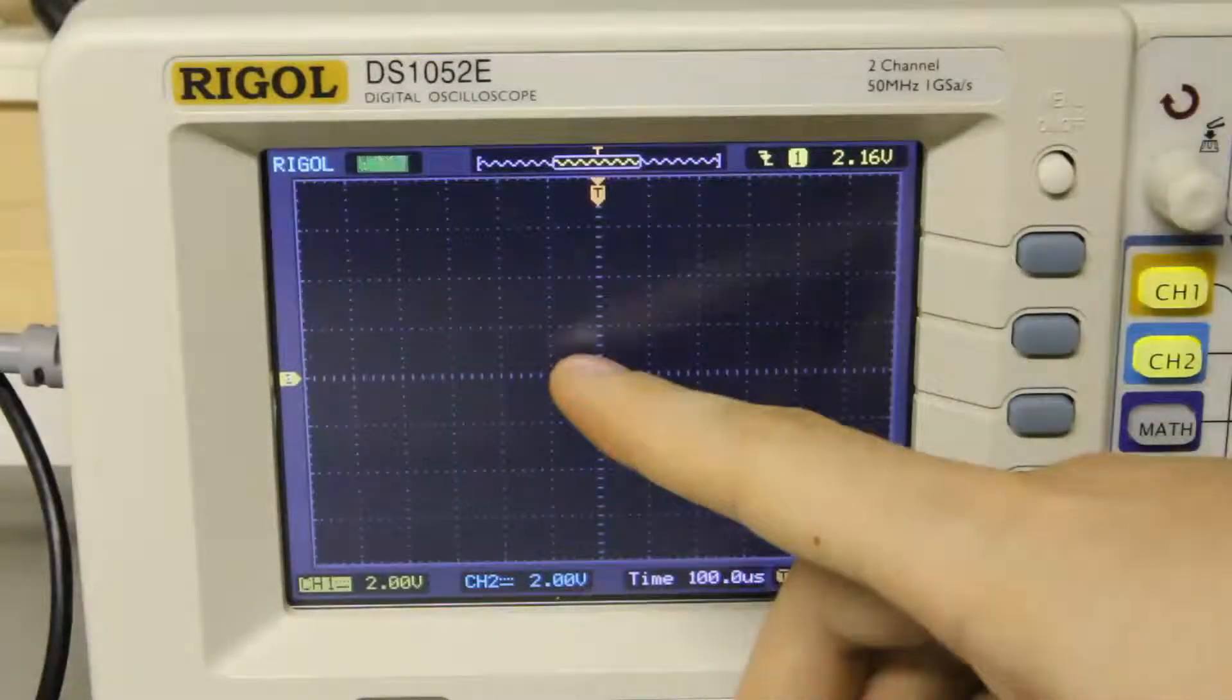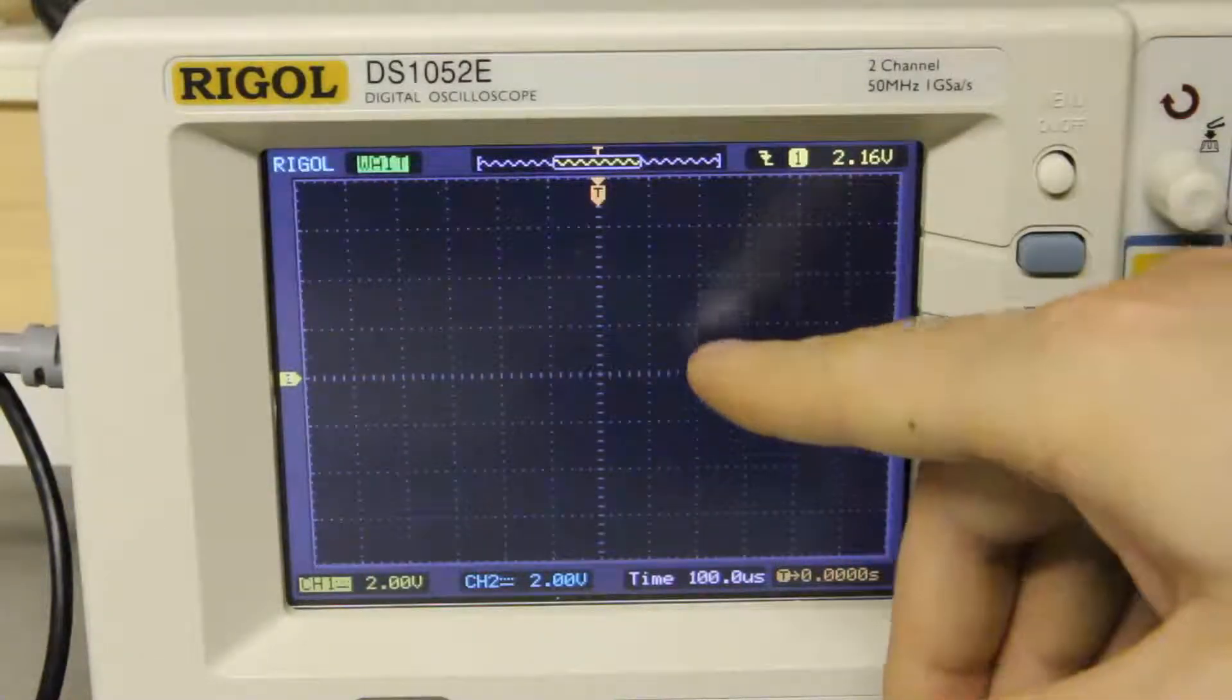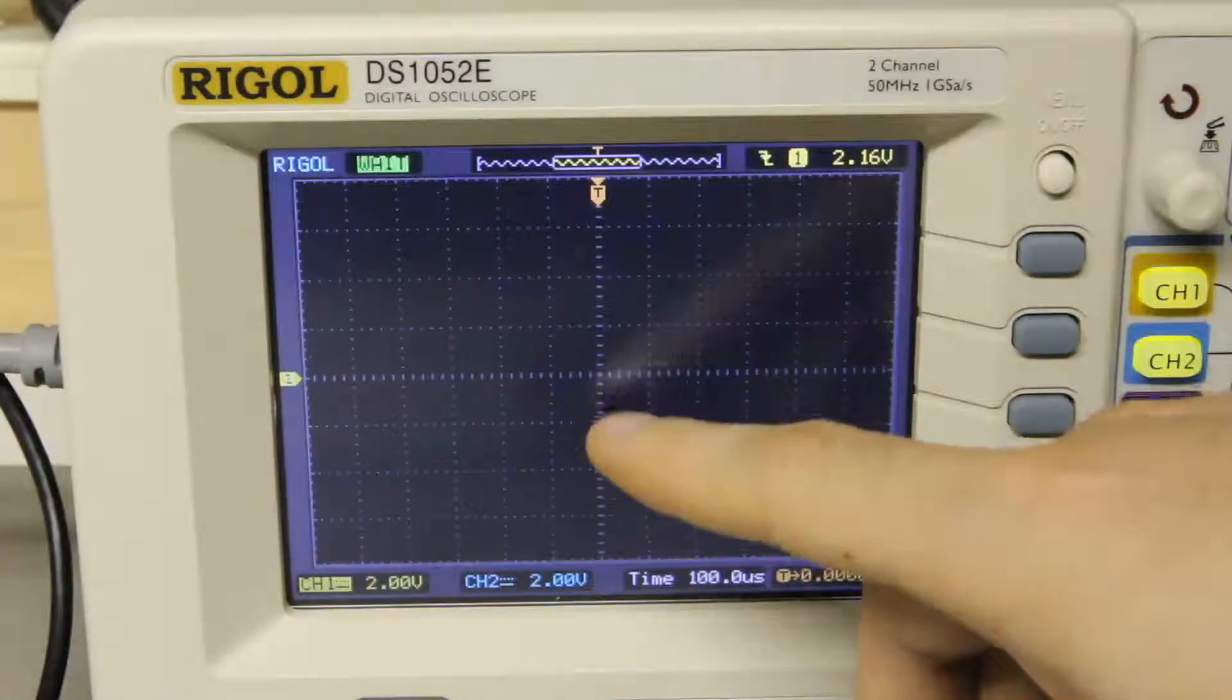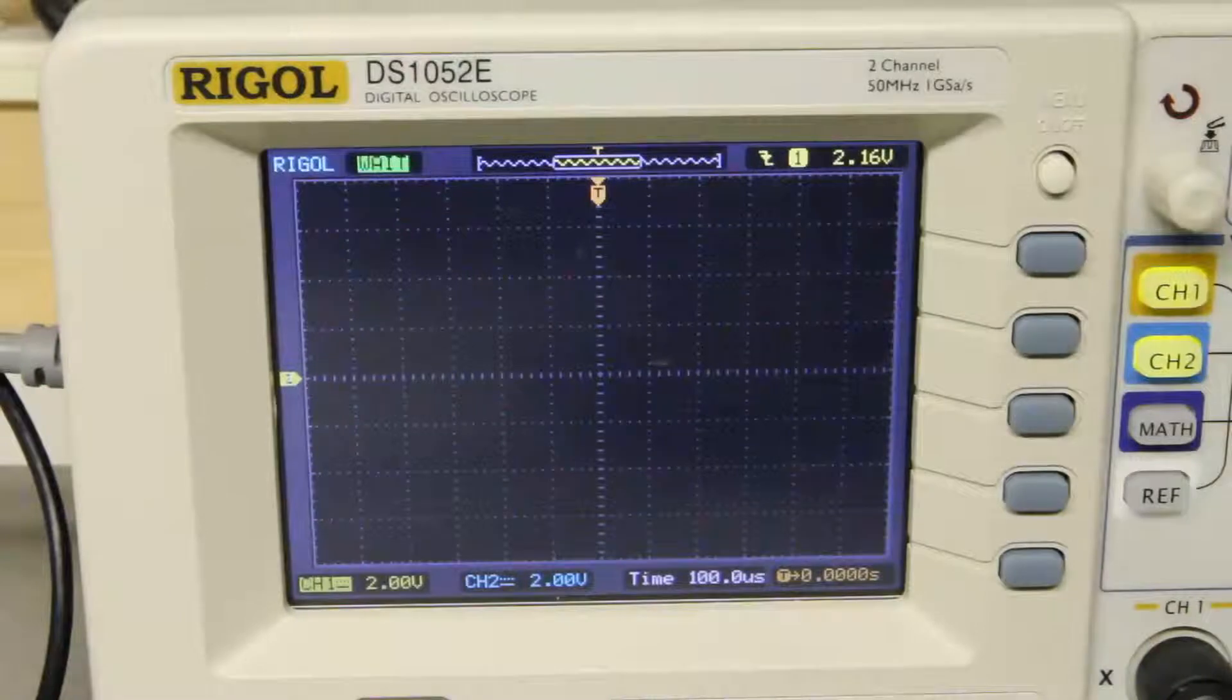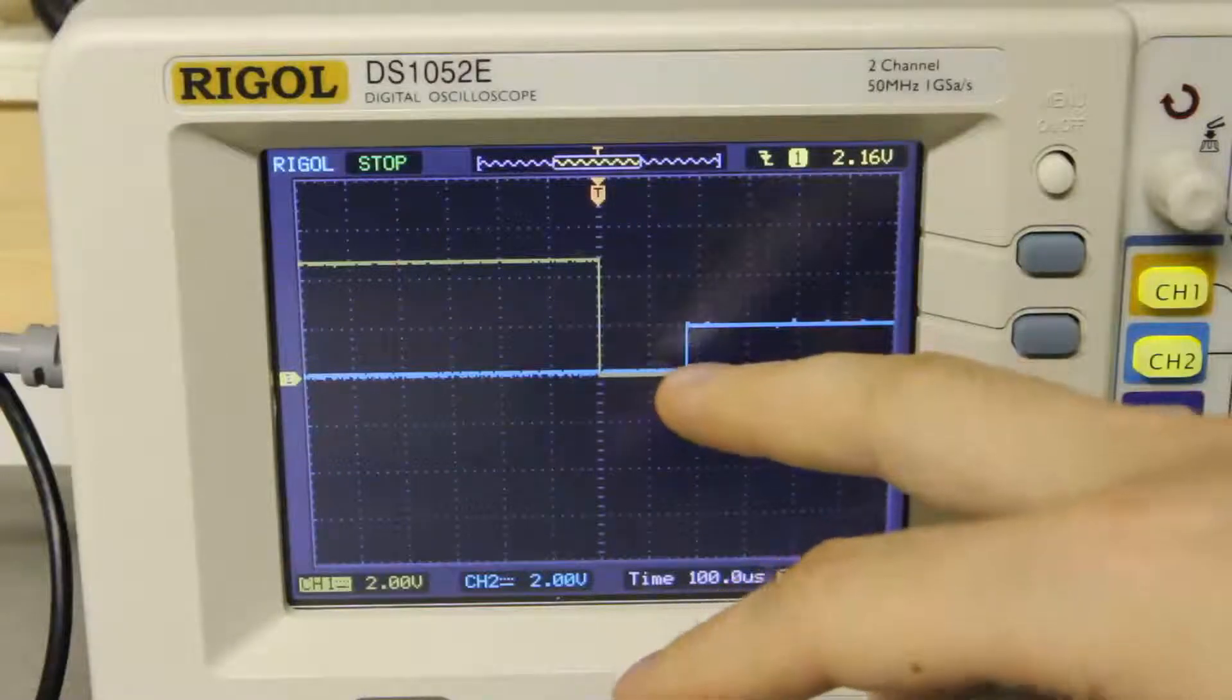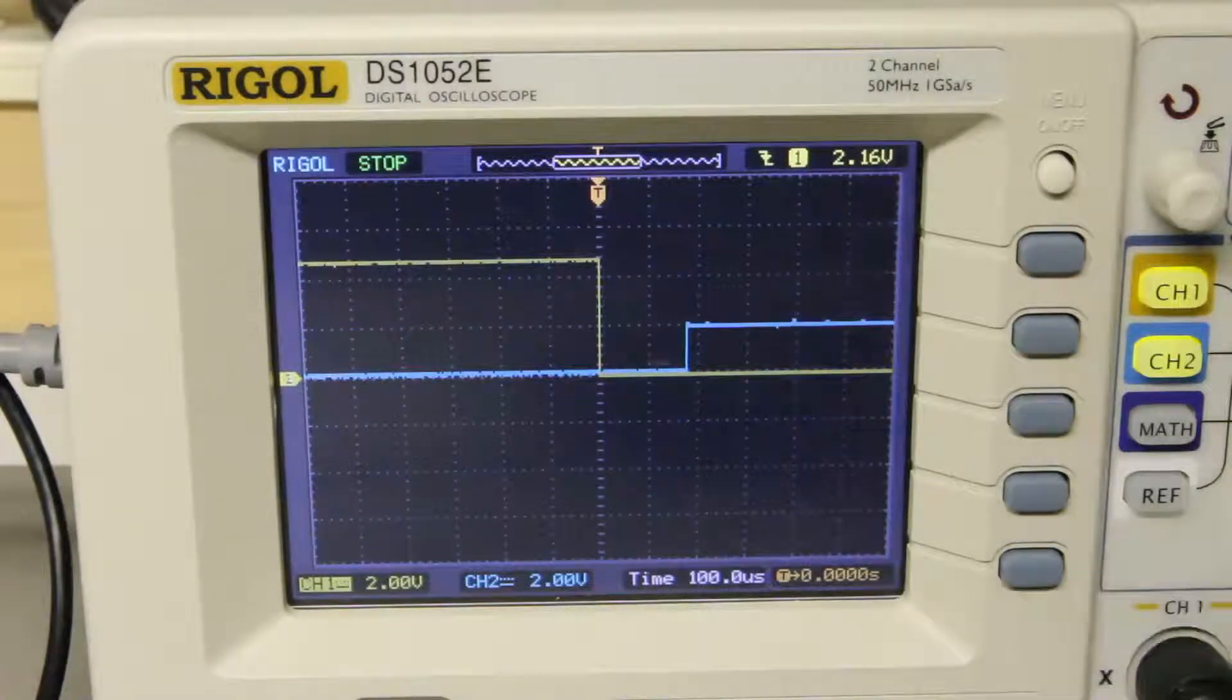So now I have it set up for analog reads and the X axis here is time and each one of the boxes is going to be 100 microseconds and the Y axis is voltage and each one of the boxes is going to be 2 volts. So now when I trigger the gate sensor I see that it's about 170 microseconds delay.